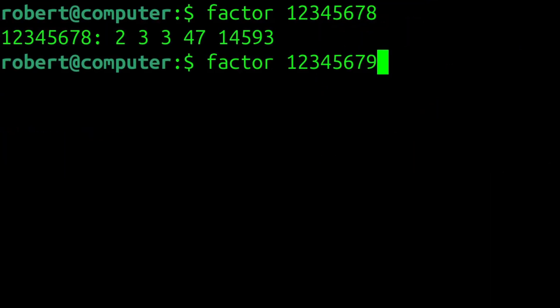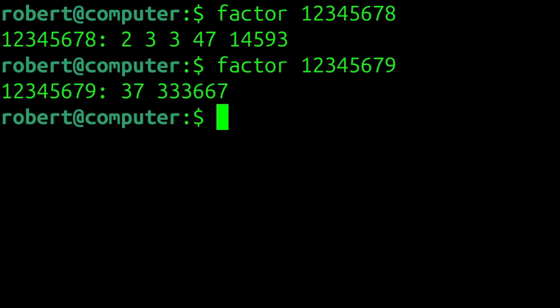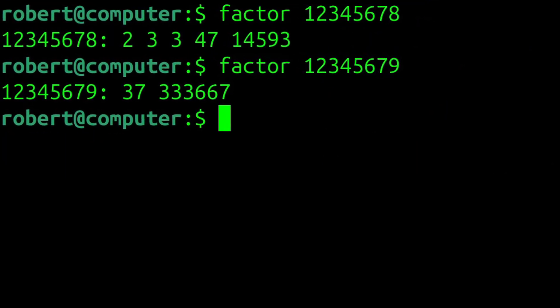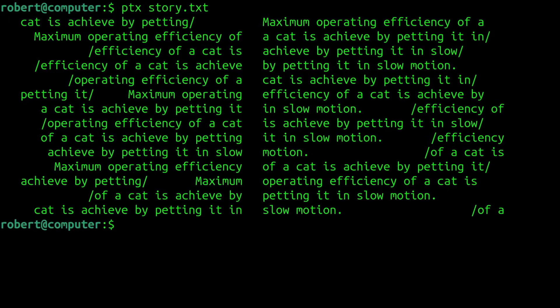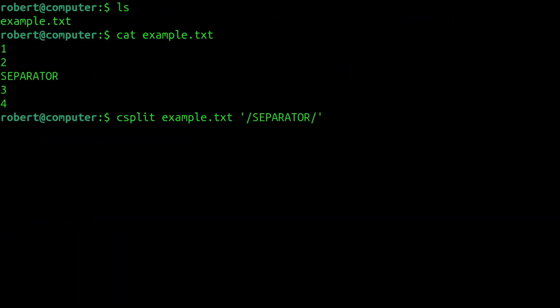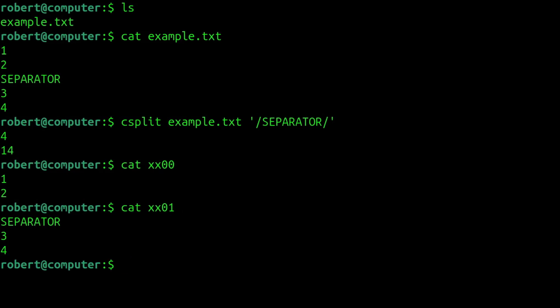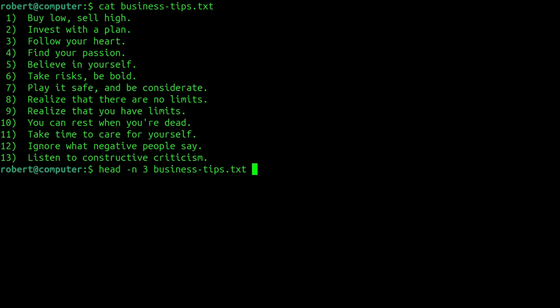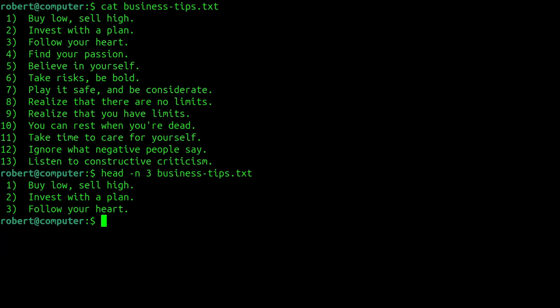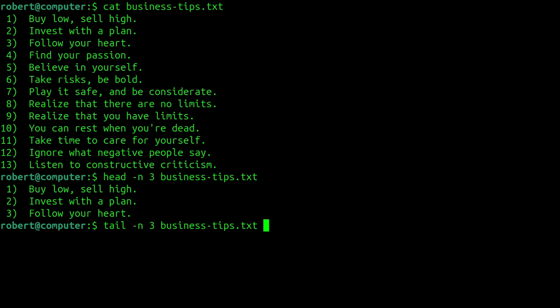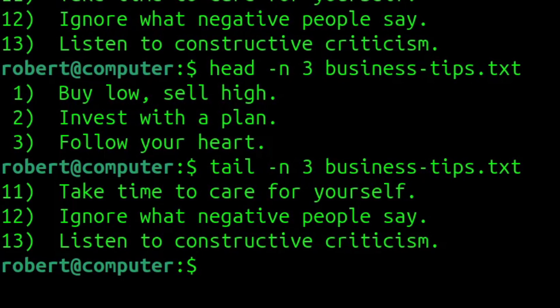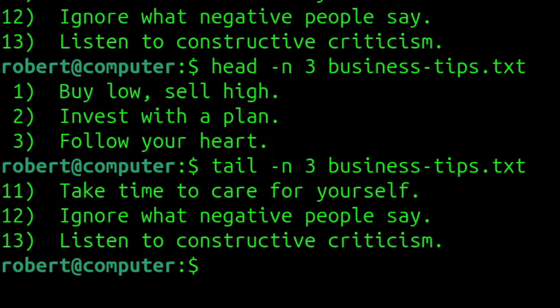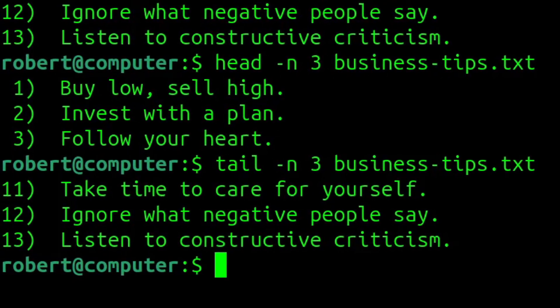A few examples of this are the Factor command, which finds the prime factors of large numbers, or the PTX command for creating permuted indexes. Many of the commands that belong to Core Utils are not necessarily included because they are particularly well designed or efficient, but rather because they are extremely backward compatible and likely have historical significance.